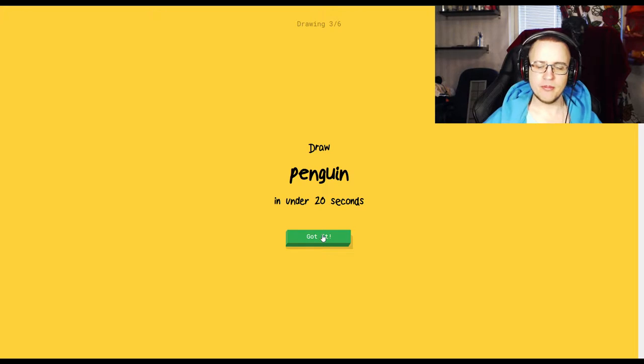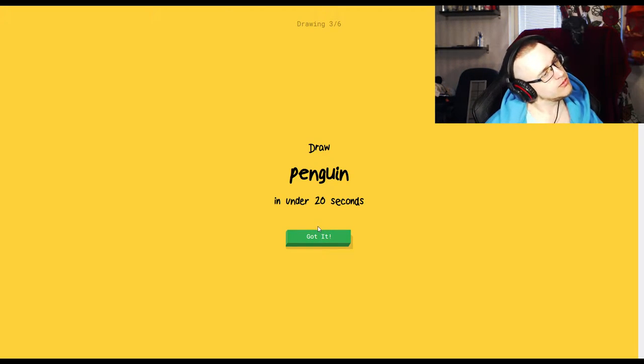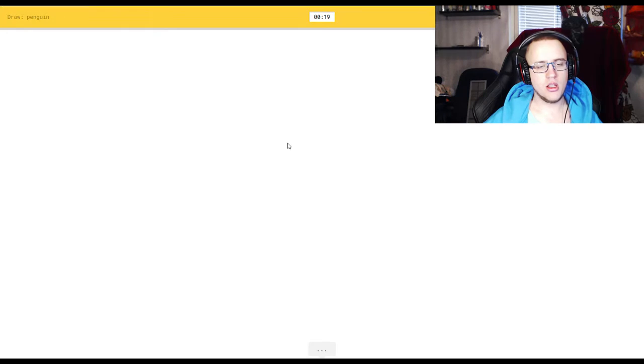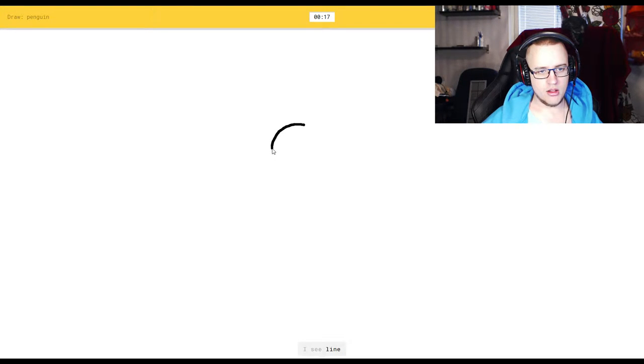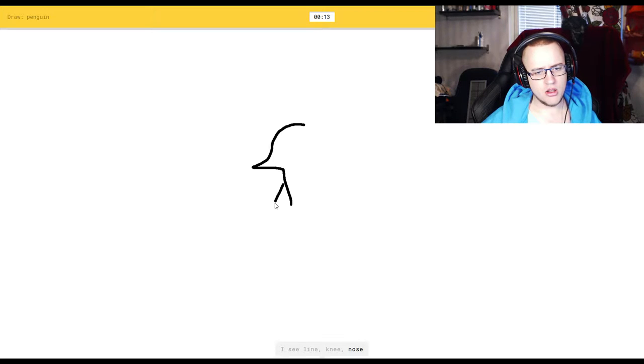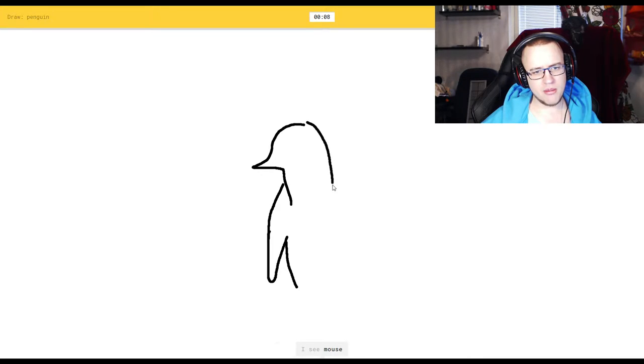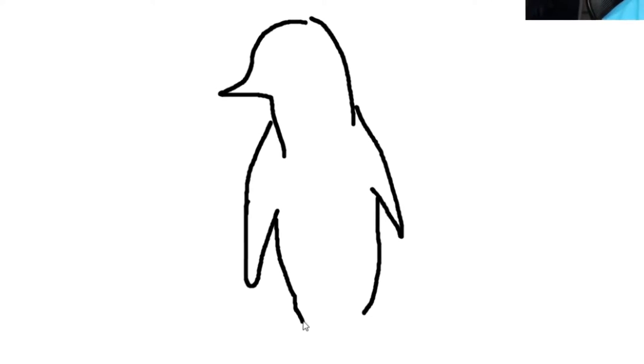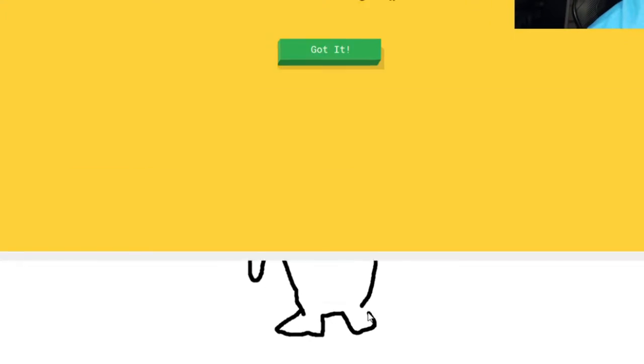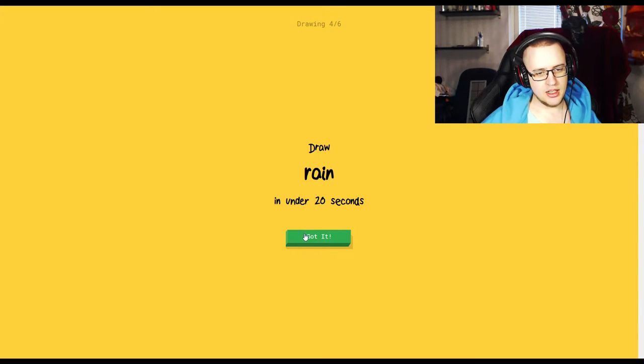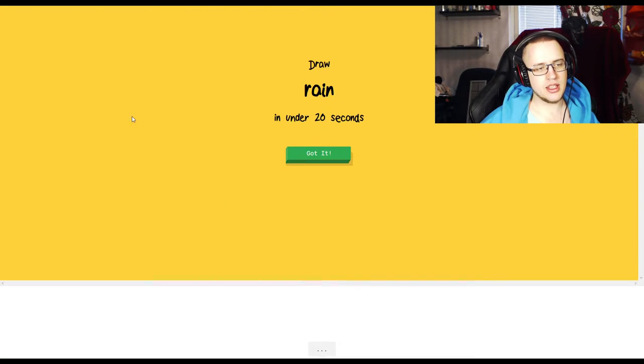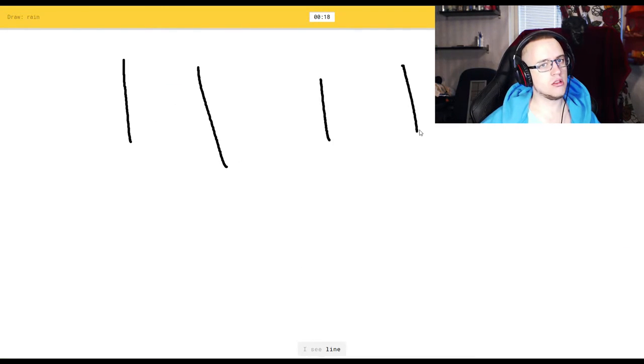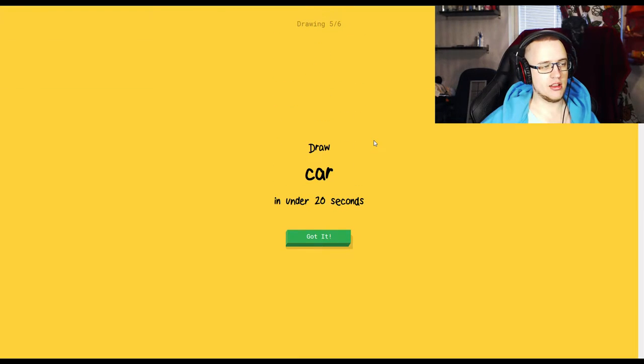I see line, or knee, or nose, or flamingo, or parrot. I see mouse. Flamingo? I see camouflage. This is not a camouflage, this is a penguin. It's penguin. Those shapes were pretty much perfect, weren't they? Rain. It's easy. I see line. No. Oh, I know it's rain. Yeah, I didn't bother that one.